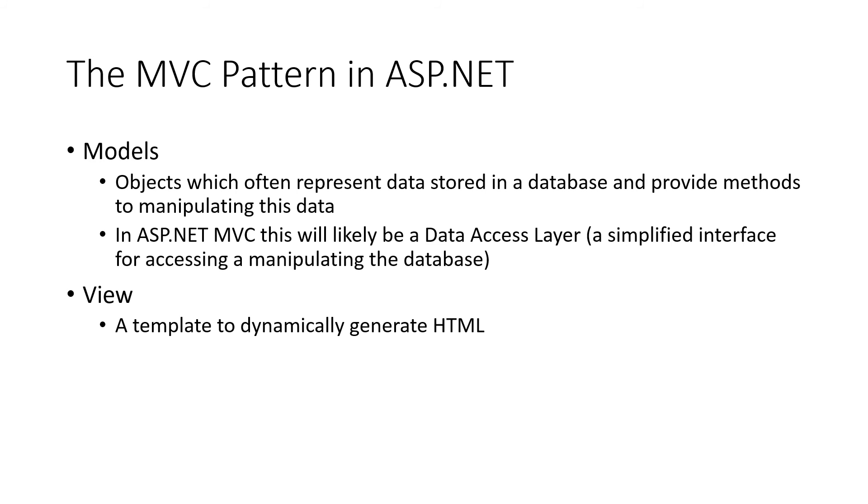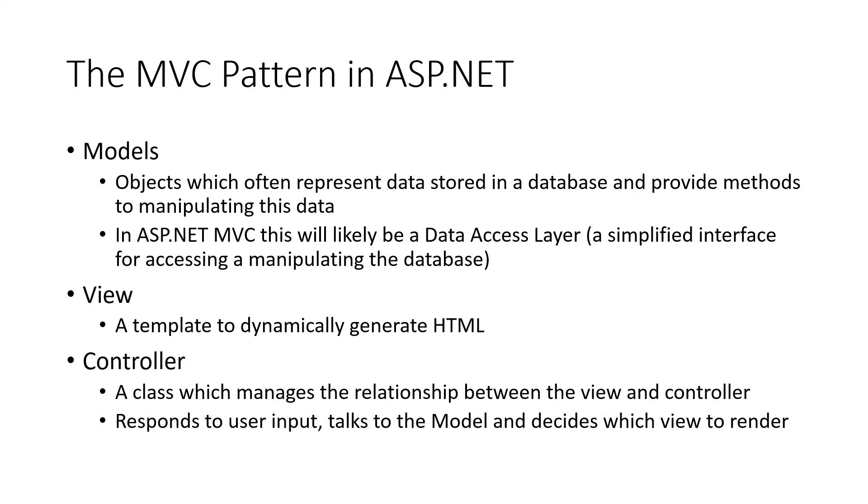The view is a template that's going to dynamically generate HTML. So based on the controller and based on the models, we're going to get different HTML, which is how we view, see the list. See our list of to-dos or whatever.